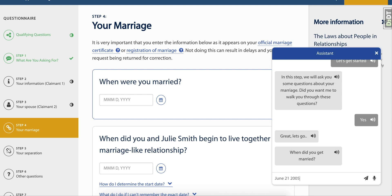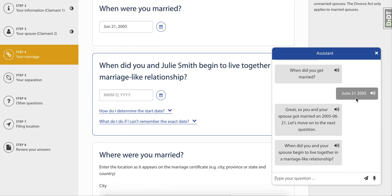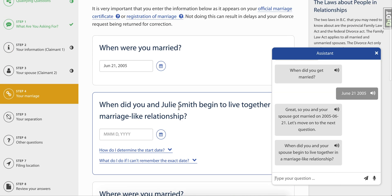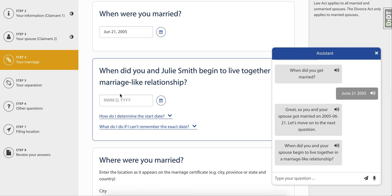You can answer the questions directly into the chat window and watch as the information gets populated in the proper format on the form in real time, ensuring the information captured gets entered in the correct way every time, eradicating human error on the form itself.